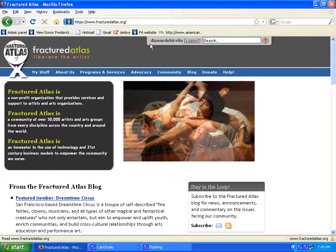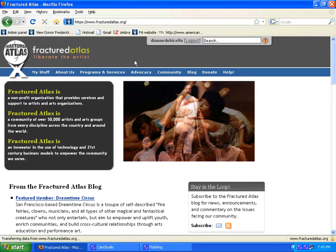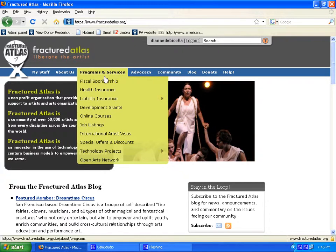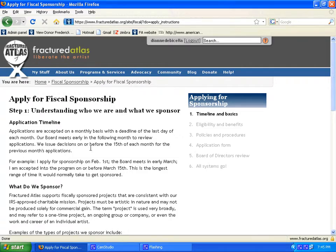This is the Fractured Atlas homepage. From here, a member needs to log in in order to access the application. Once logged in, click on Fiscal Sponsorship and then click on Apply for Sponsorship.